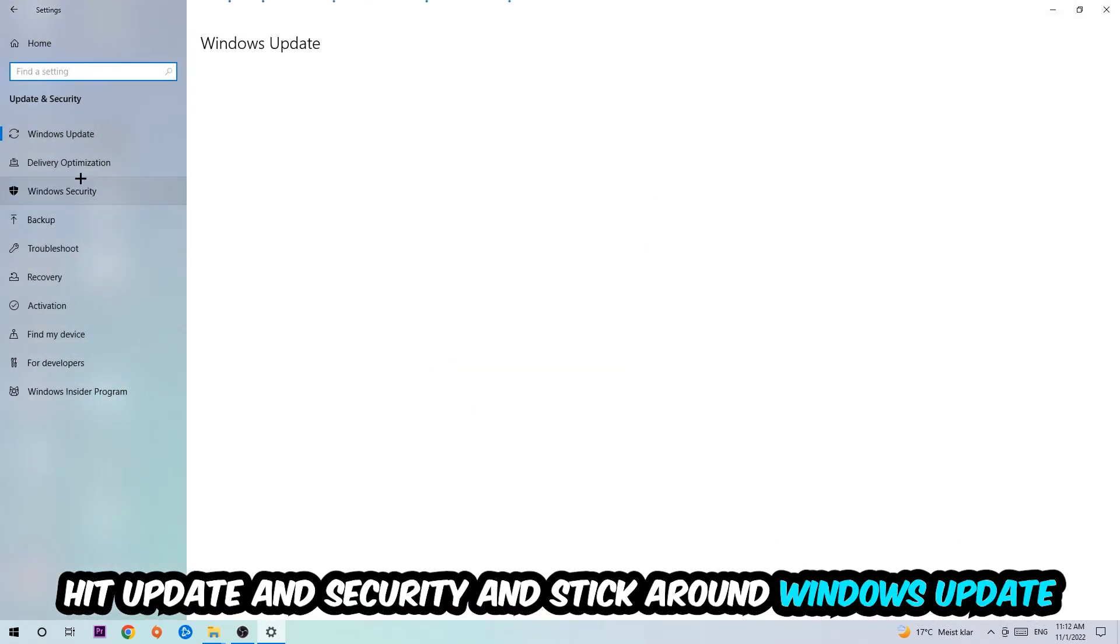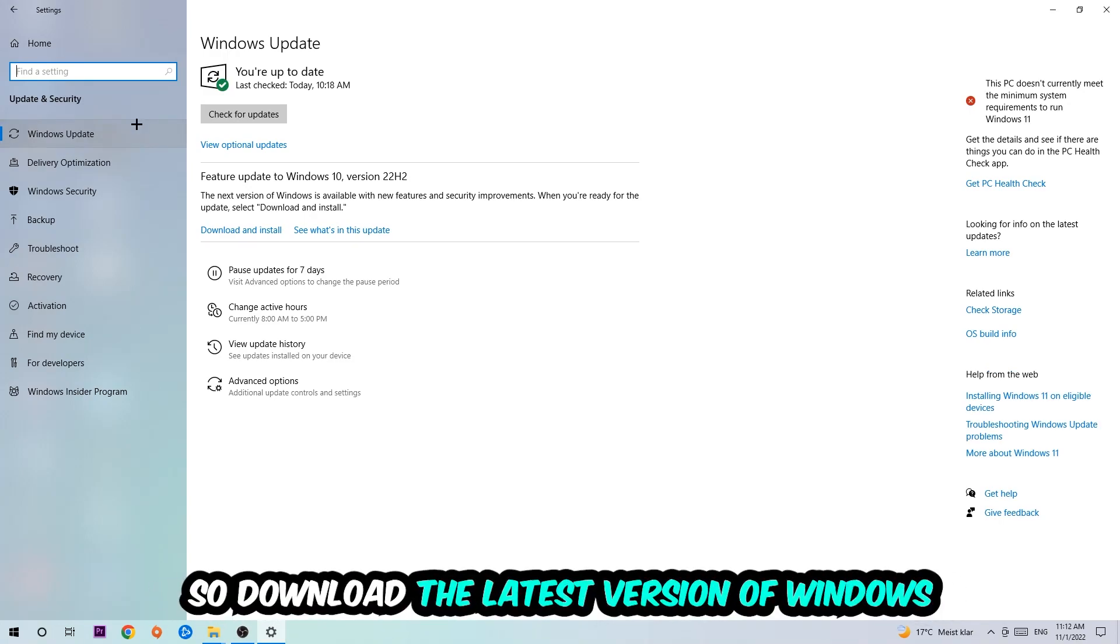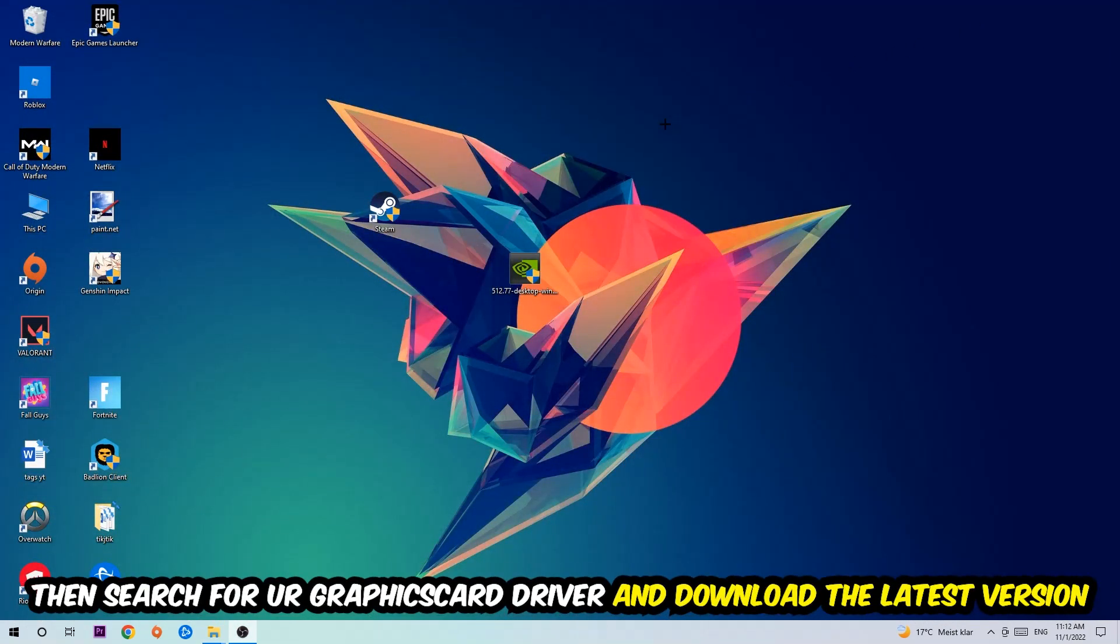Go back once and hit Update and Security. Stick around Windows Update to download the latest version of Windows.